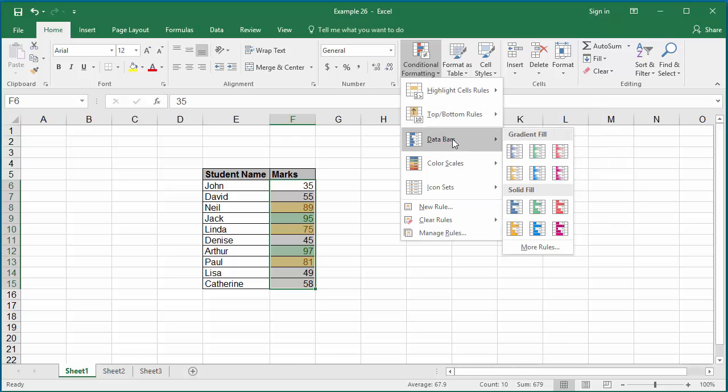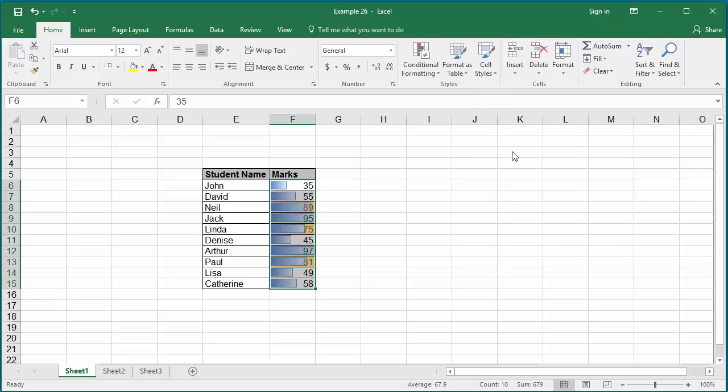You can also specify data bars. You can see the bars based on the values in the cell if you click on the data bars.